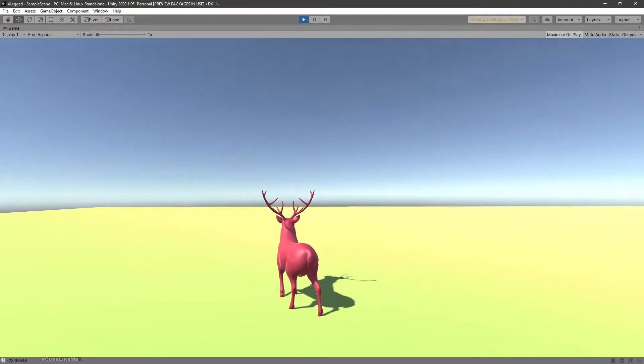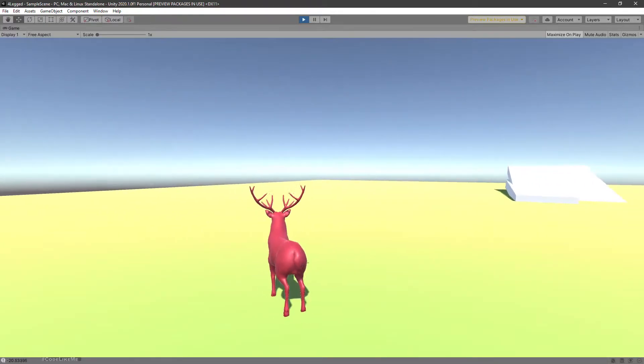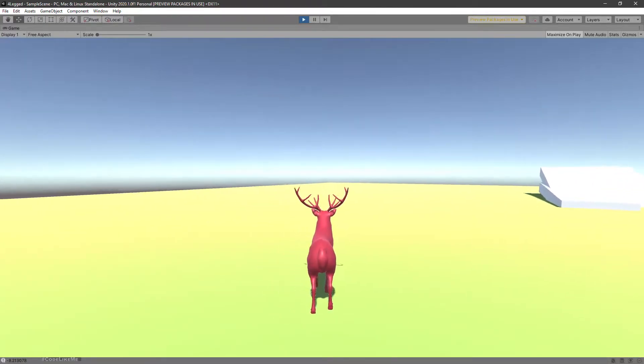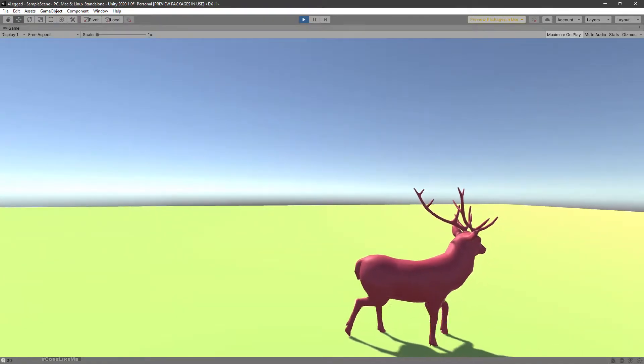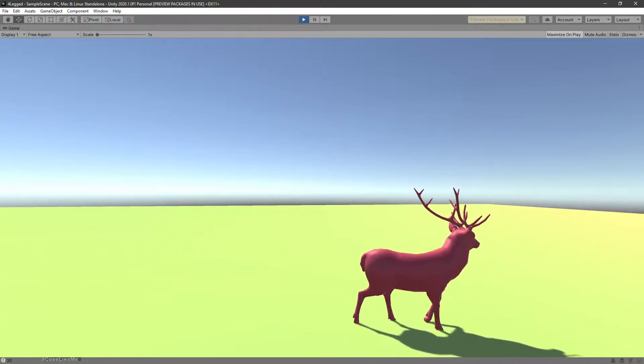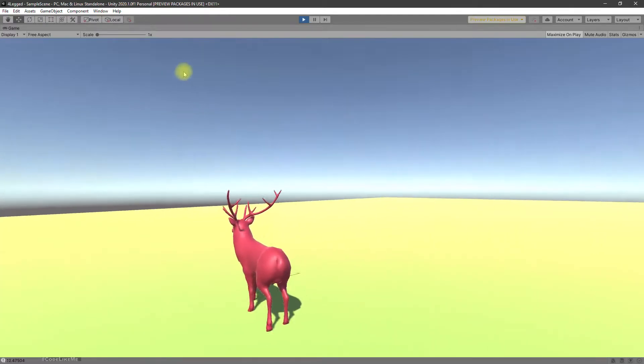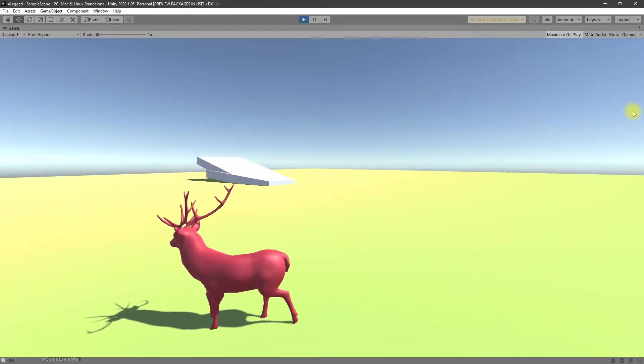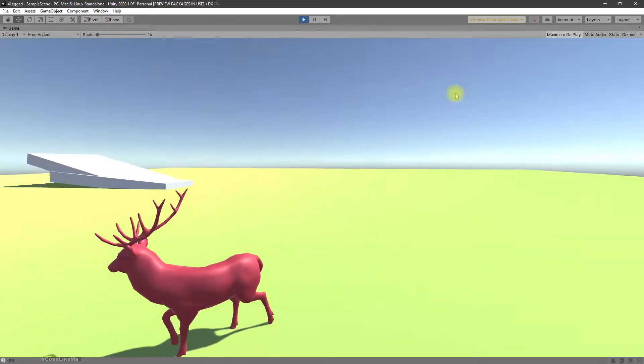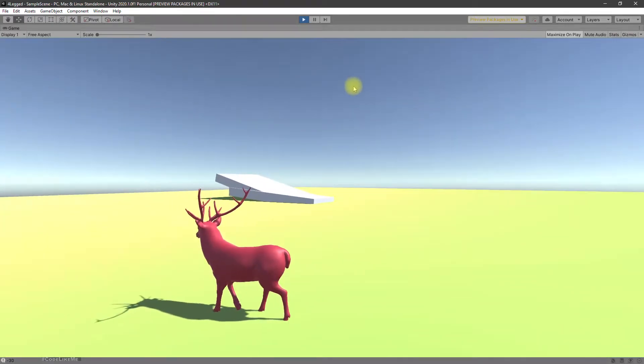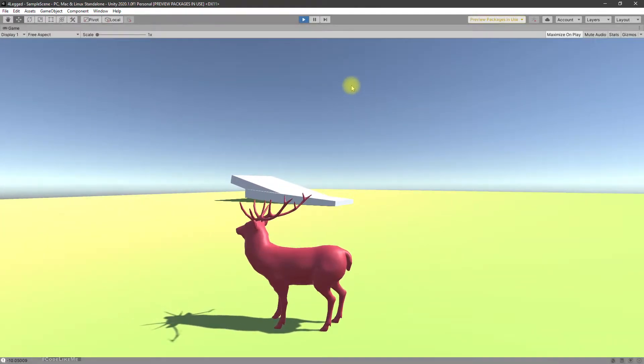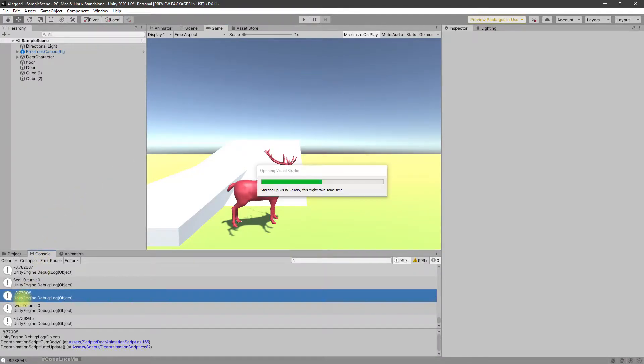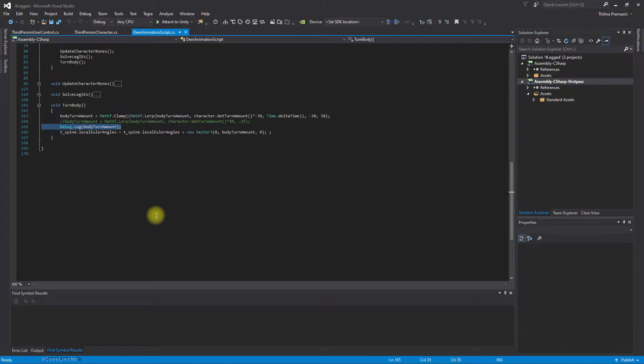So it only works when my turning angle is less than 90 degrees, I think, from the character's current forward direction. If it is larger than that, it's not working. Okay, let's see what's going on. Let me open the script.